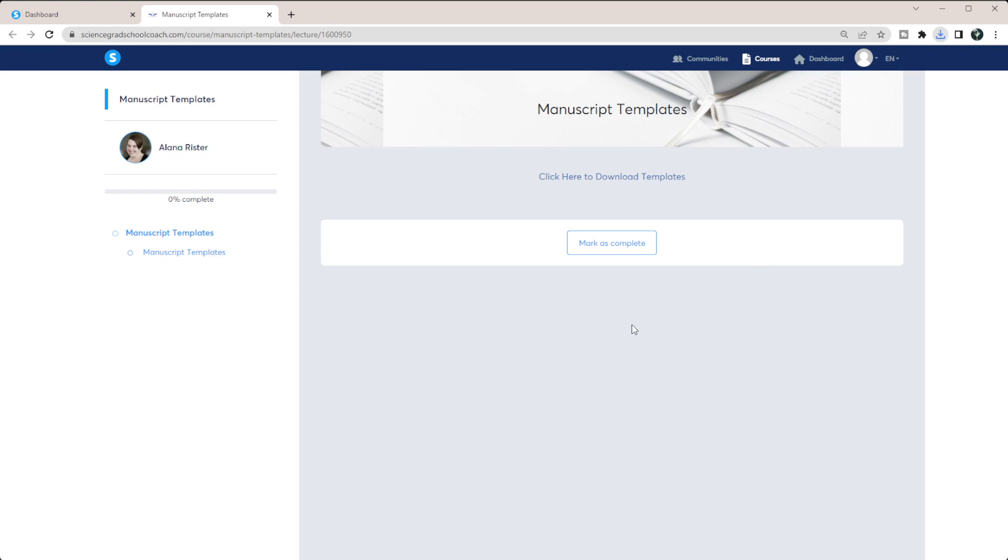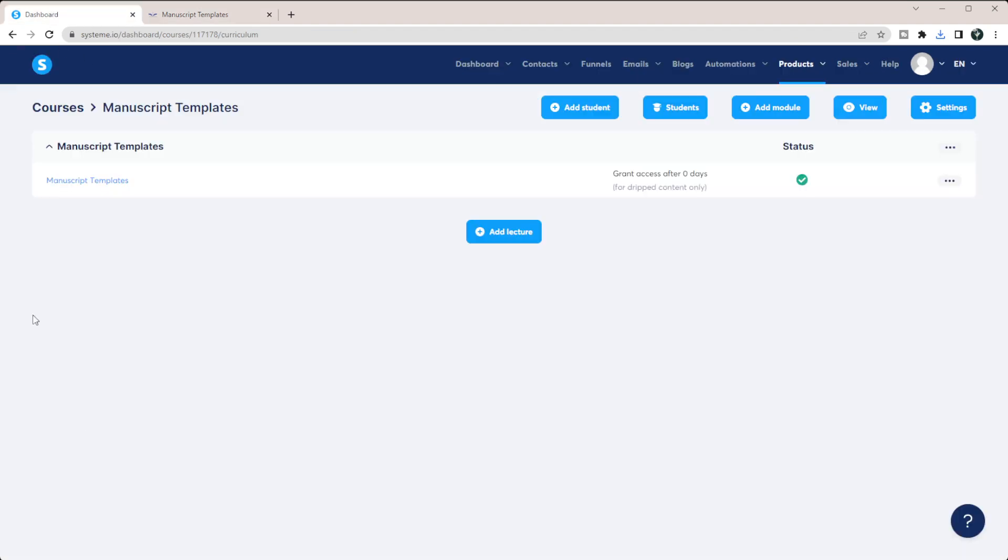So this is how you can do digital downloads. Obviously, if you have tutorials you want to show them about how to use the download or anything like that, you can create videos like that in here as well.